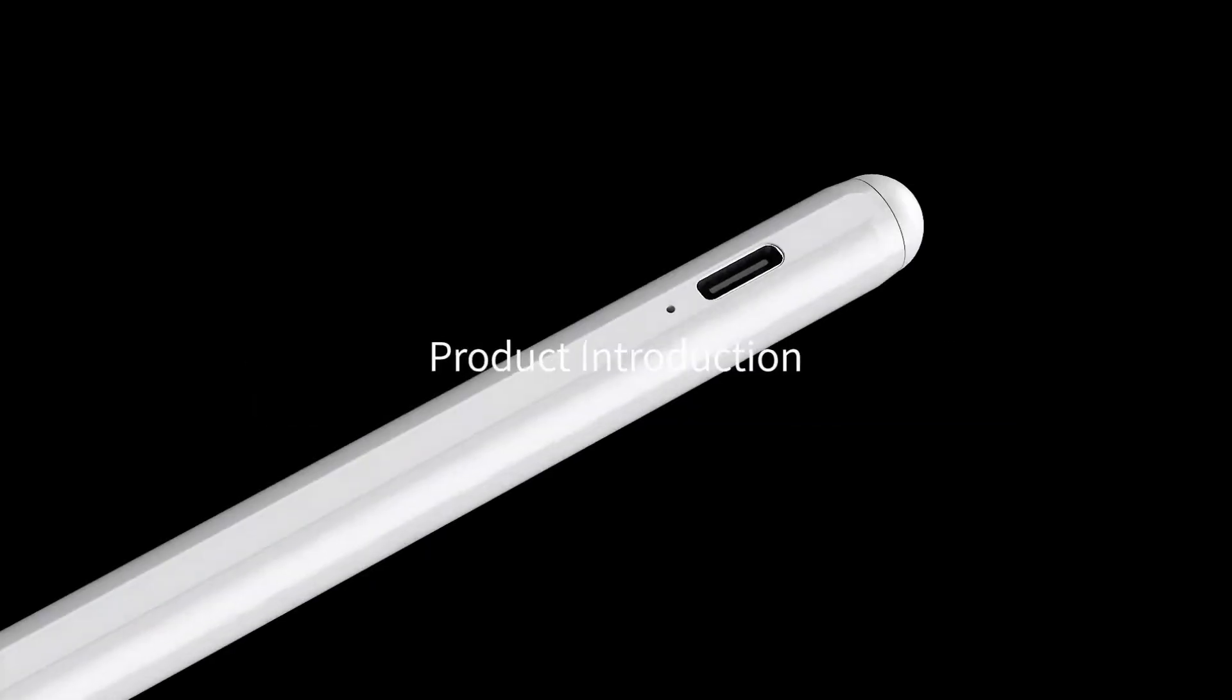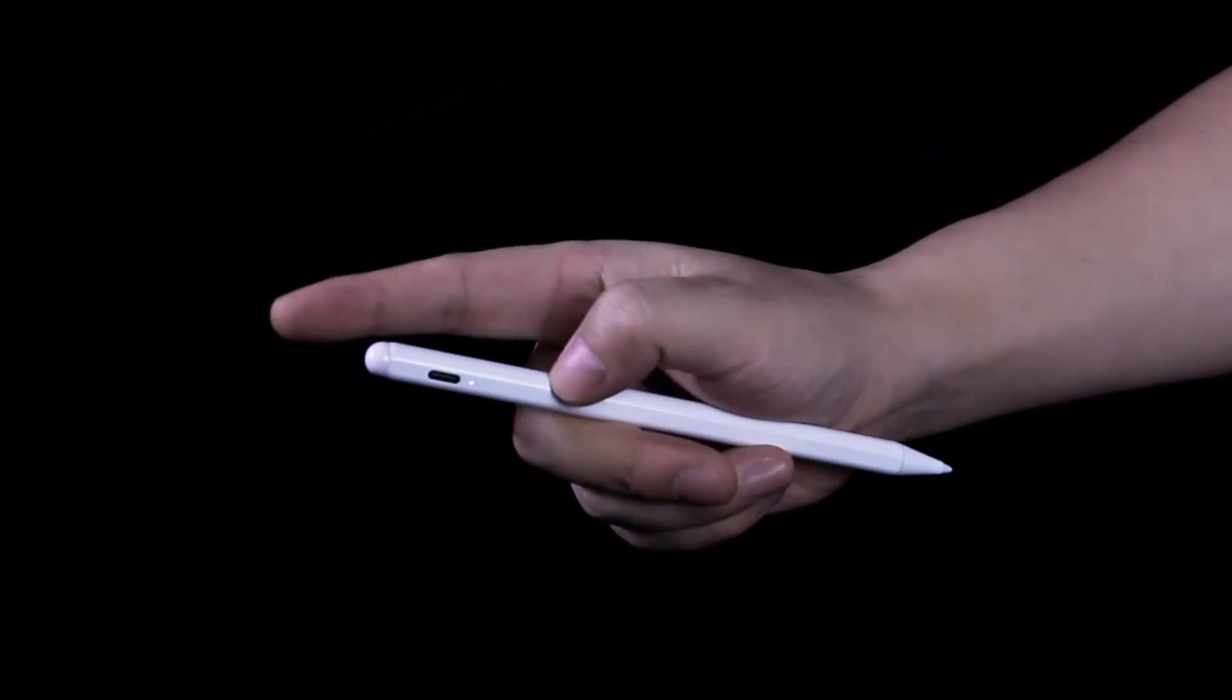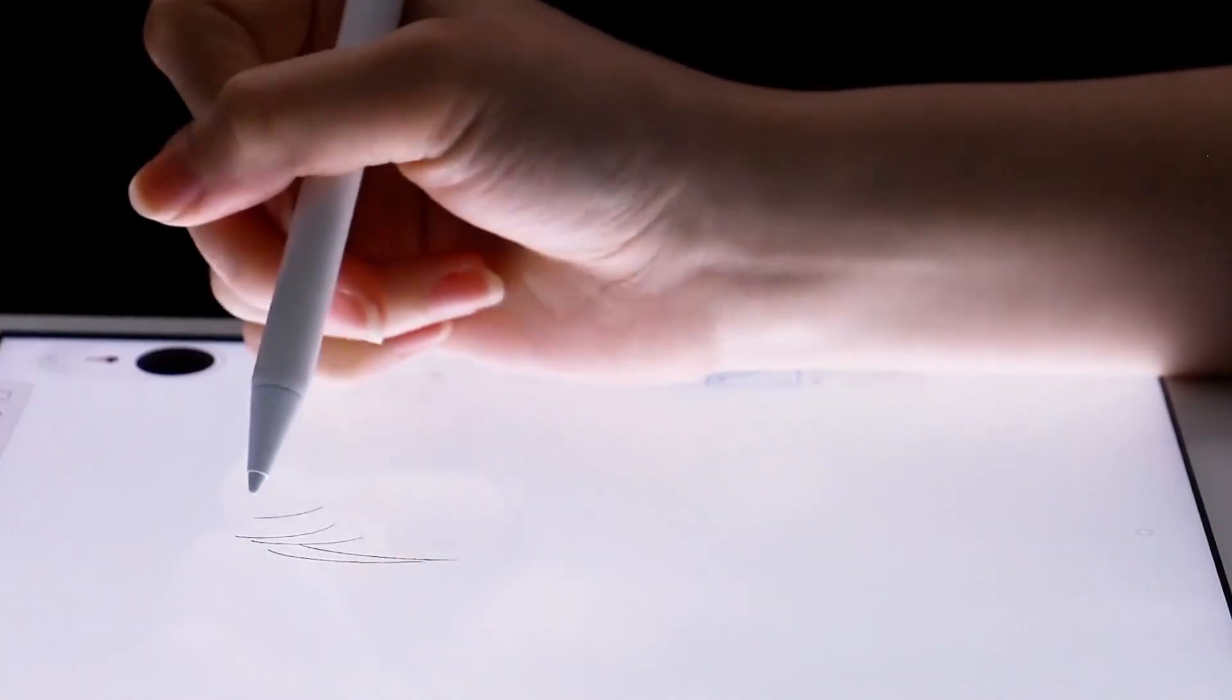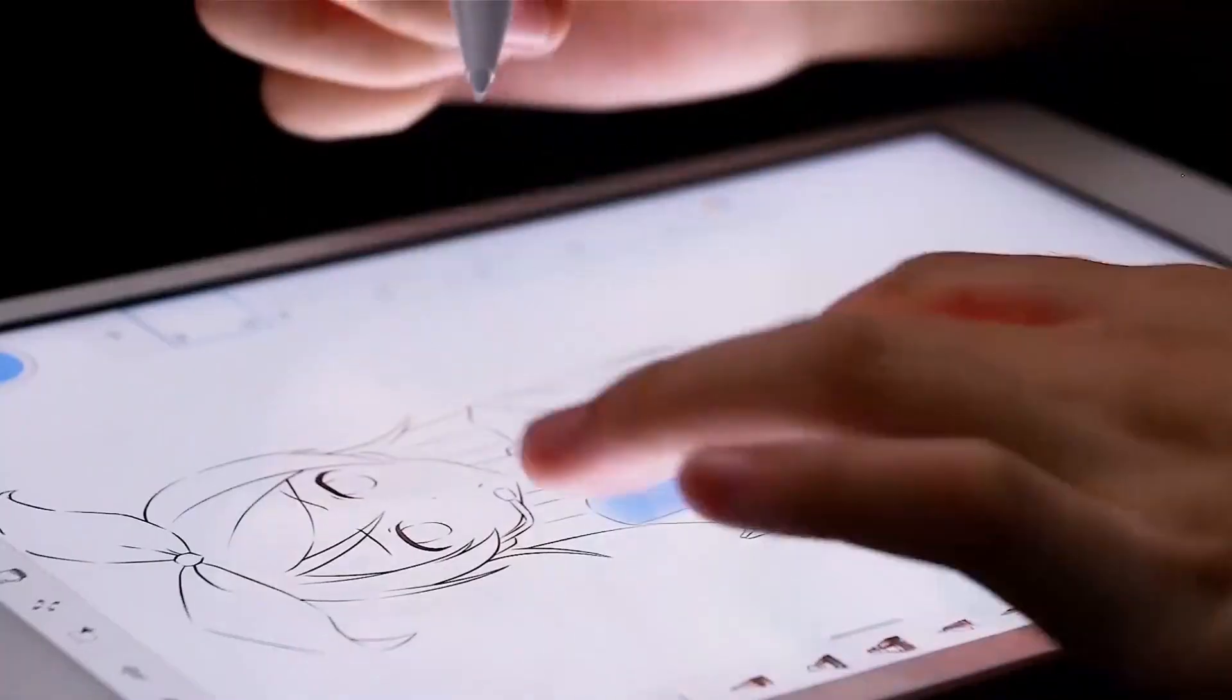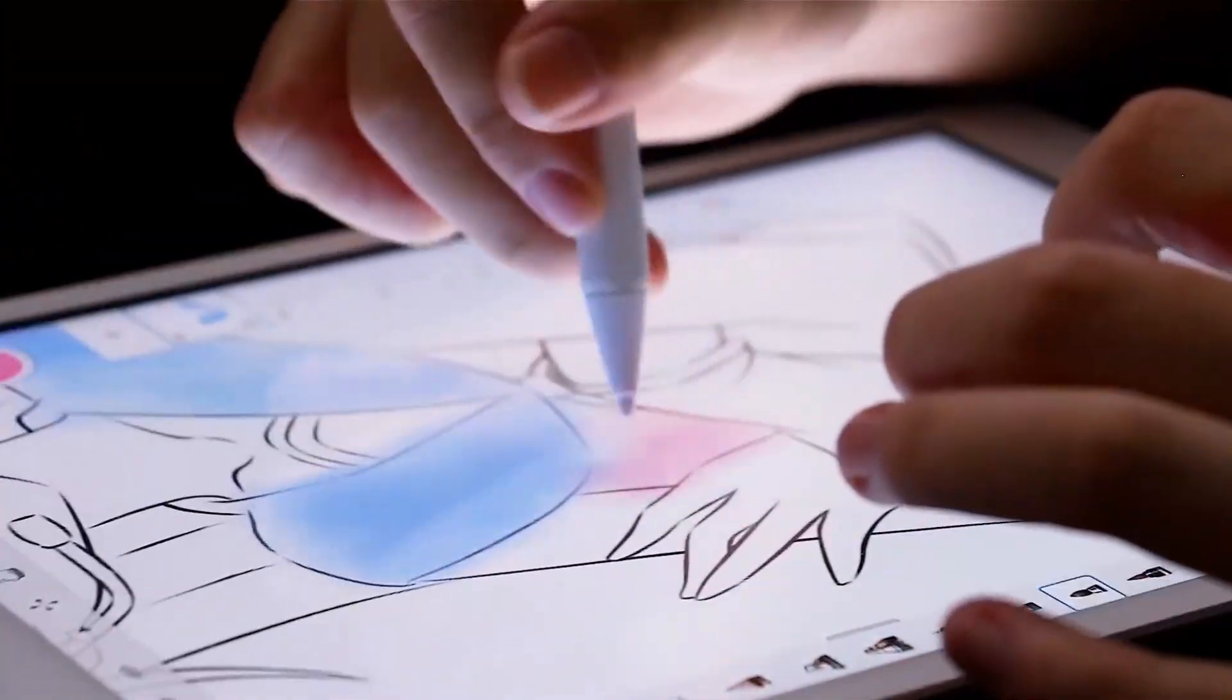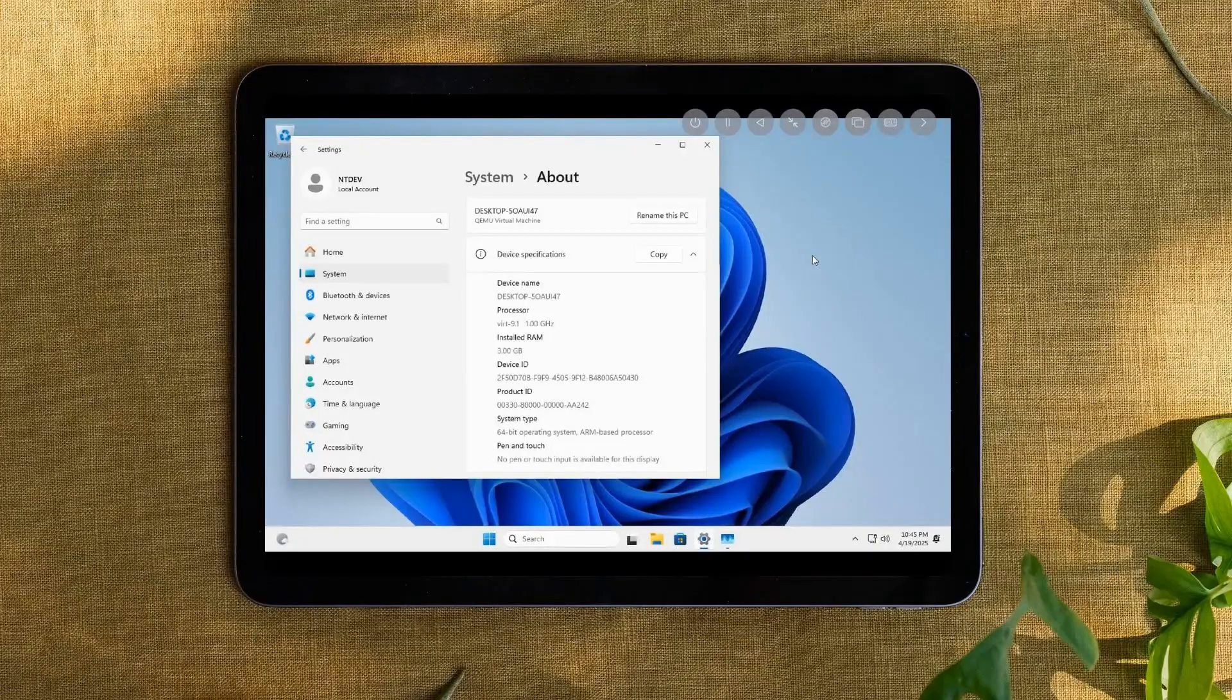Looking for a fast-charging, ultra-responsive stylus for your iPad? Meet the 2X Fast Charge Active Stylus Pen, designed for 2018 to 2025 Apple iPads. Take your creativity and productivity to the next level. Click the link in the video description to shop now on Amazon.